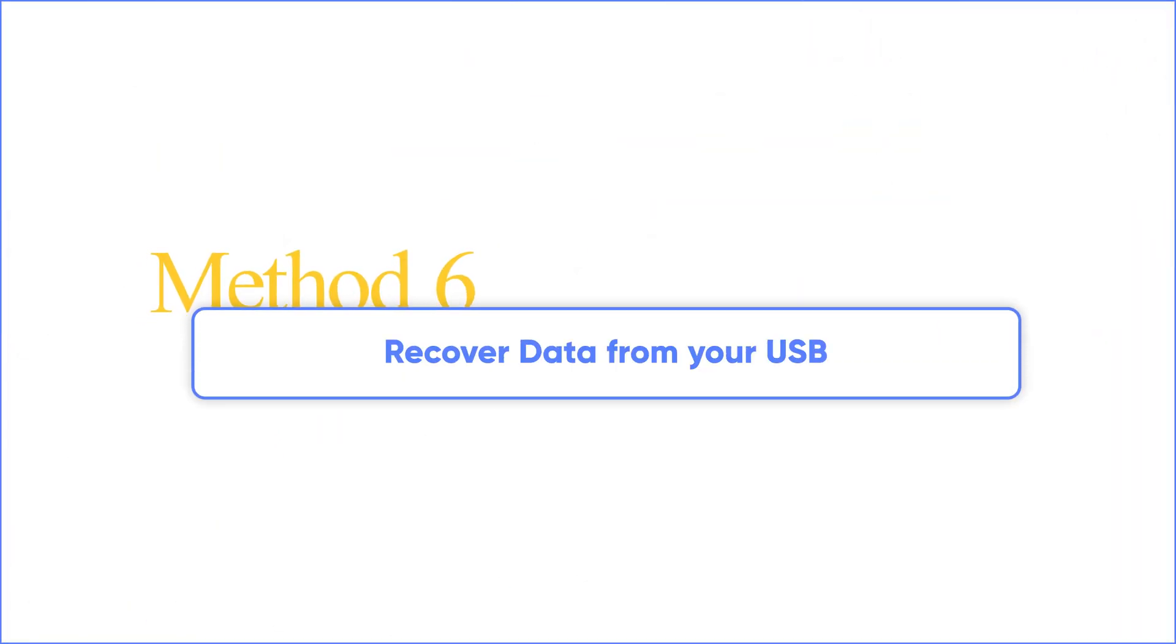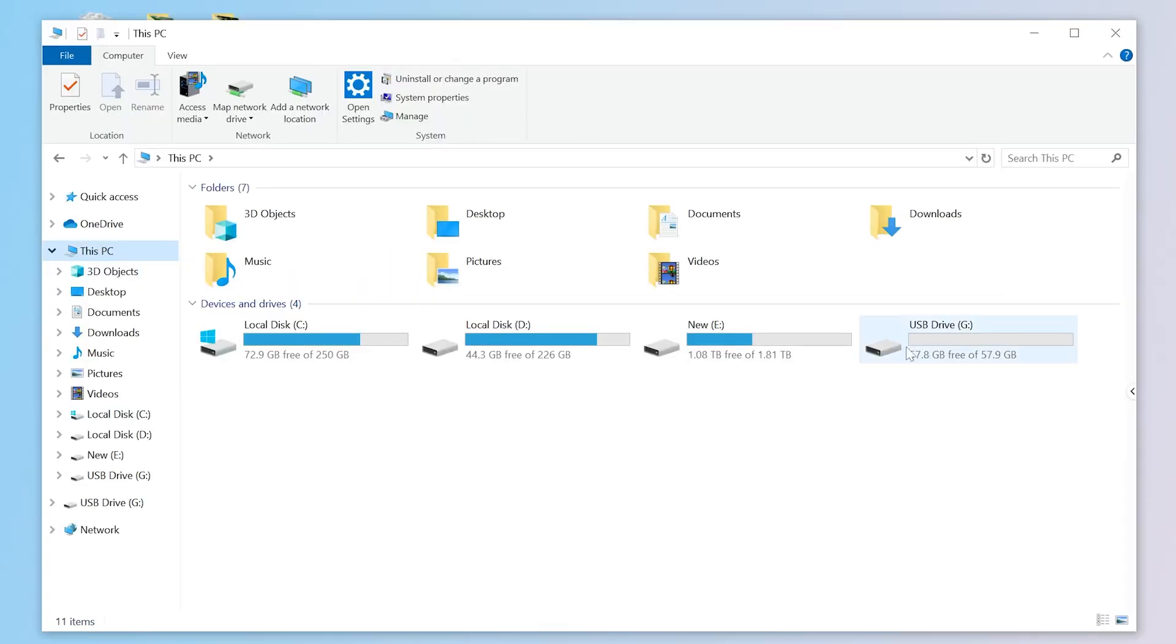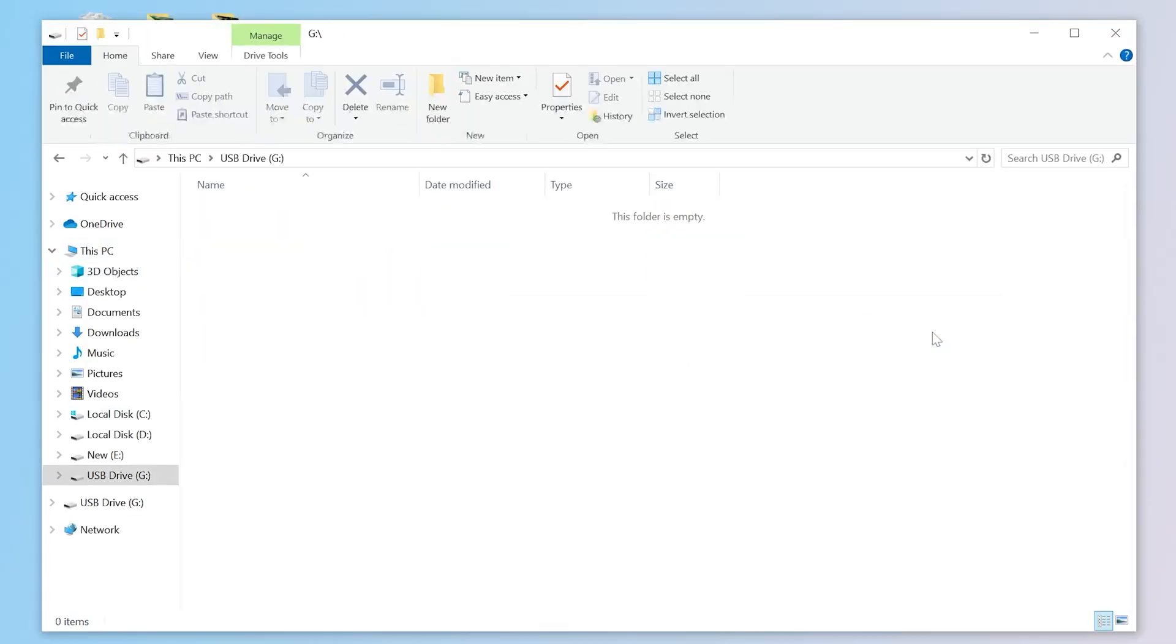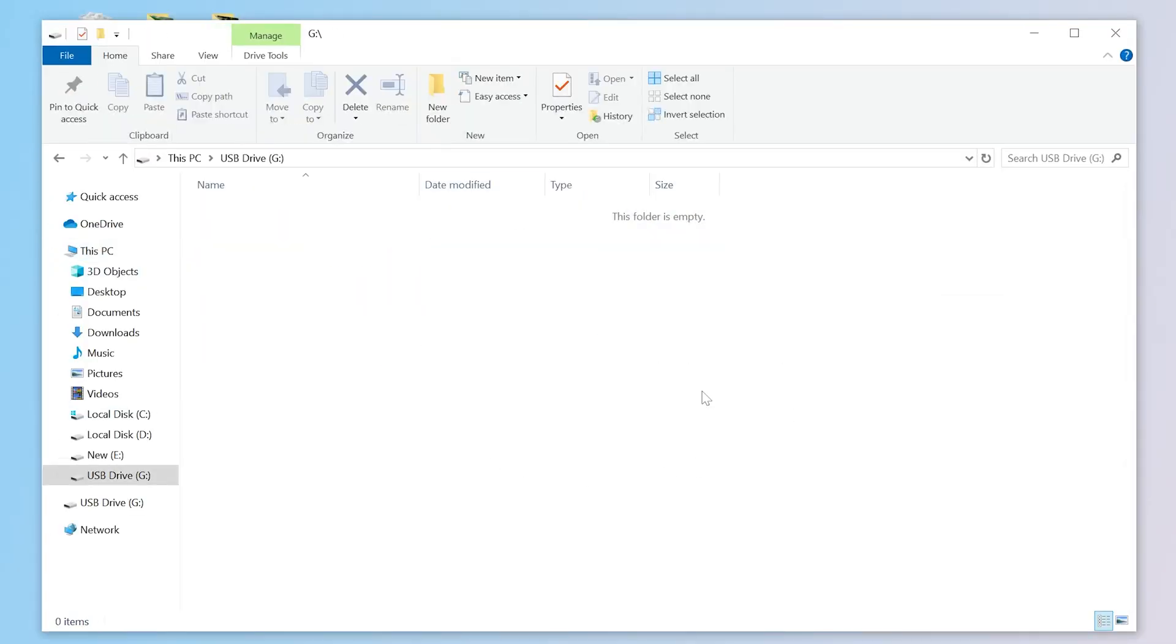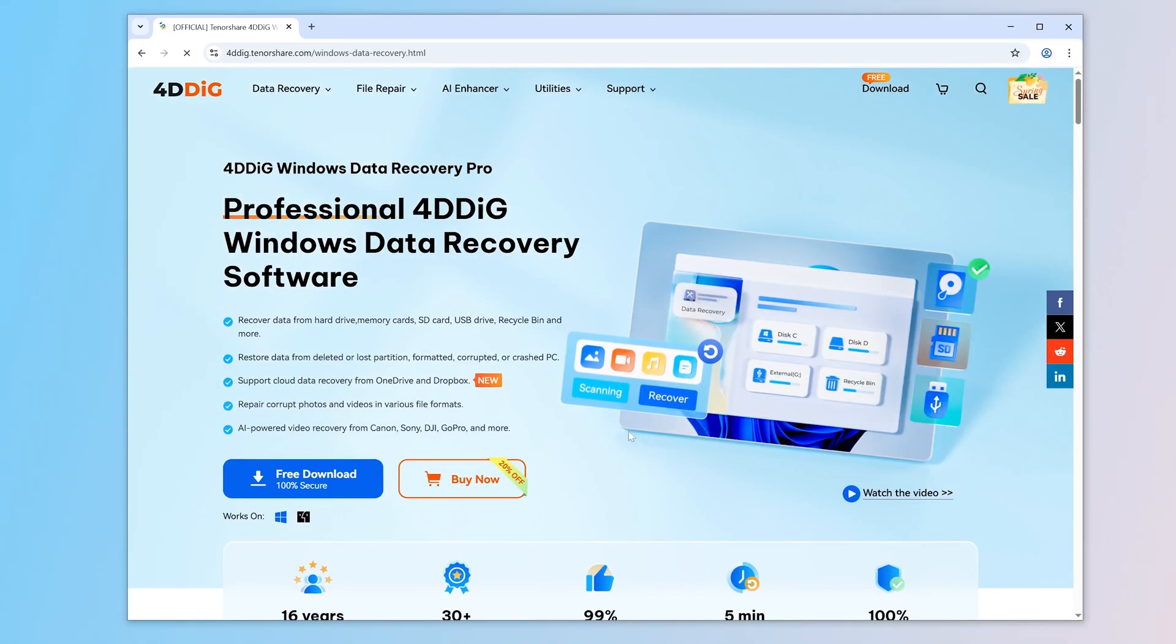Method 6. Recover Data From Your USB. After formatting, your USB can finally be displayed and accessed normally, but all your files are lost. Don't worry. 4DDig Data Recovery may be your savior.